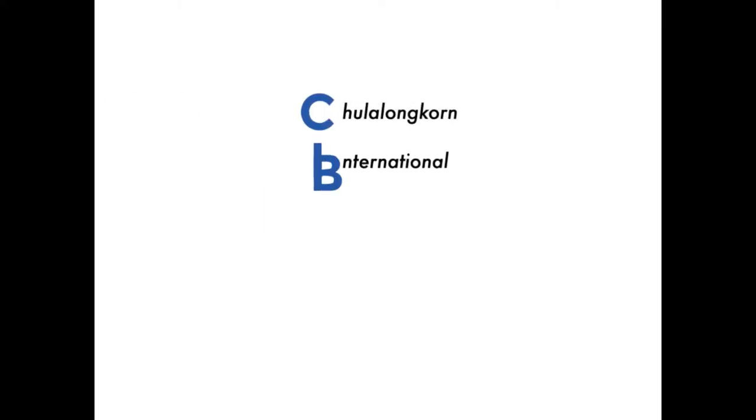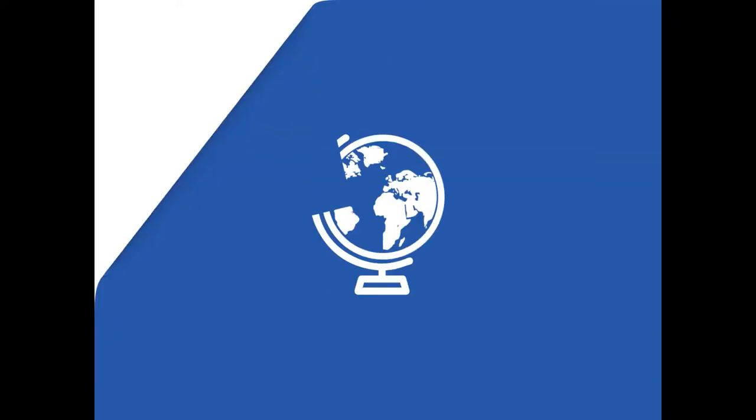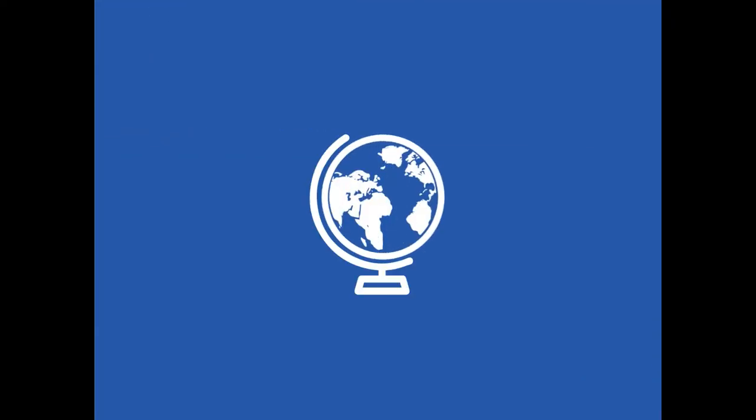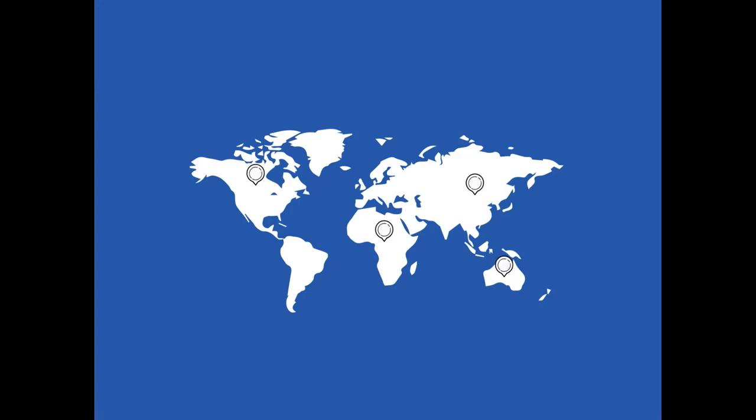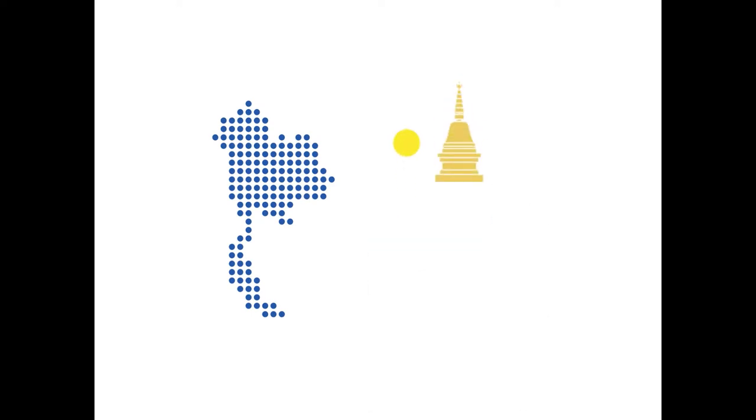Welcome to Chulalongkorn International Business Case Competition. 2014 marked the first page of CIBCC with the aim of becoming the platform that links international knowledge with Thailand's business for all of us as a nation to prosper, while simultaneously promoting the beauty of Thailand across the world.